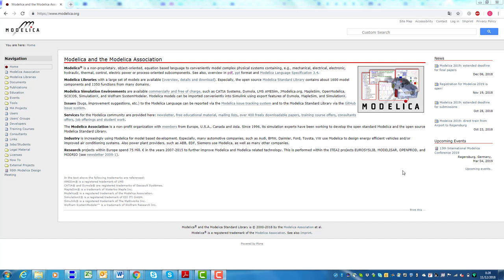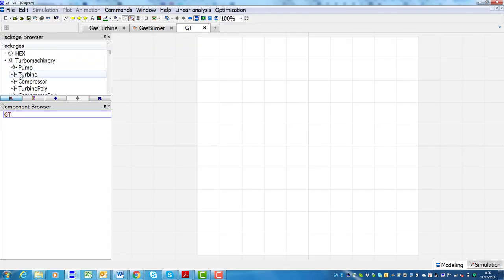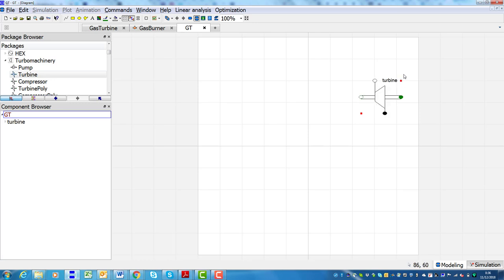While Modelica resembles object-oriented programming languages such as C++ or Java, it differs from them in that Modelica is a modeling language rather than a conventional programming language. This means that in Modelica it is possible to maintain a clear separation between the definition of the mathematical problem, the differential algebraic equations set of the model, and its numerical solution.